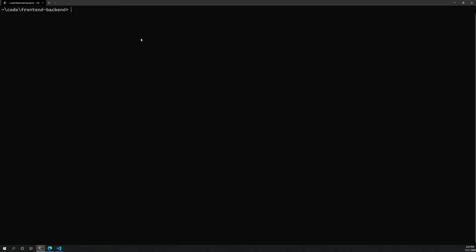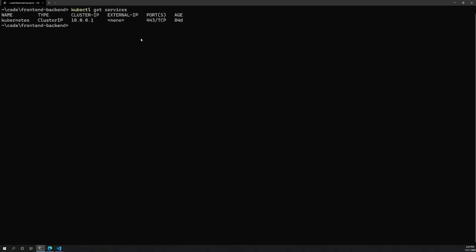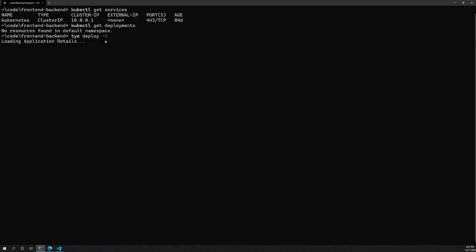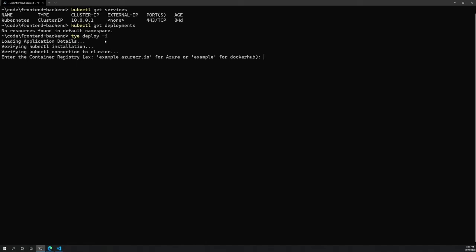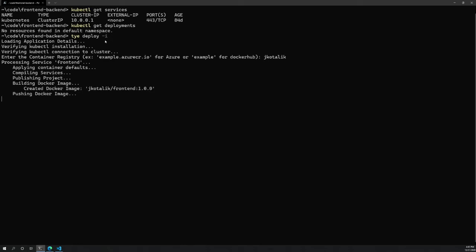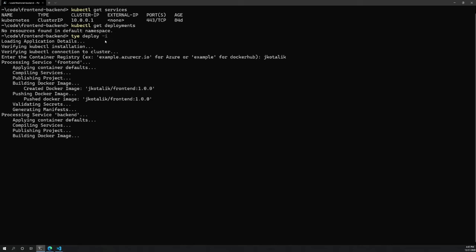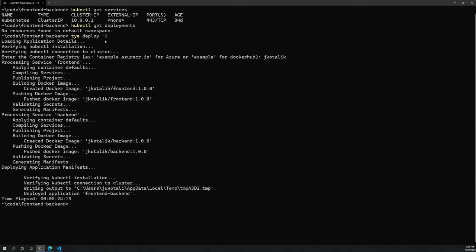To start, I'm using an empty Kubernetes cluster. Running kubectl get services shows just Kubernetes running, and kubectl get deployments shows no deployments. I'm going to run the command tye deploy with the interactive flag, which will prompt me any time it needs configuration from the user. It asks for my container registry and I'll pass my Docker Hub account. Tye will produce build output for each .NET application, create a temporary Dockerfile, execute Docker build to create the Docker image, push each image to Docker Hub, generate the Kubernetes manifests specifying the container registry and image name, and finally apply that manifest to Kubernetes.